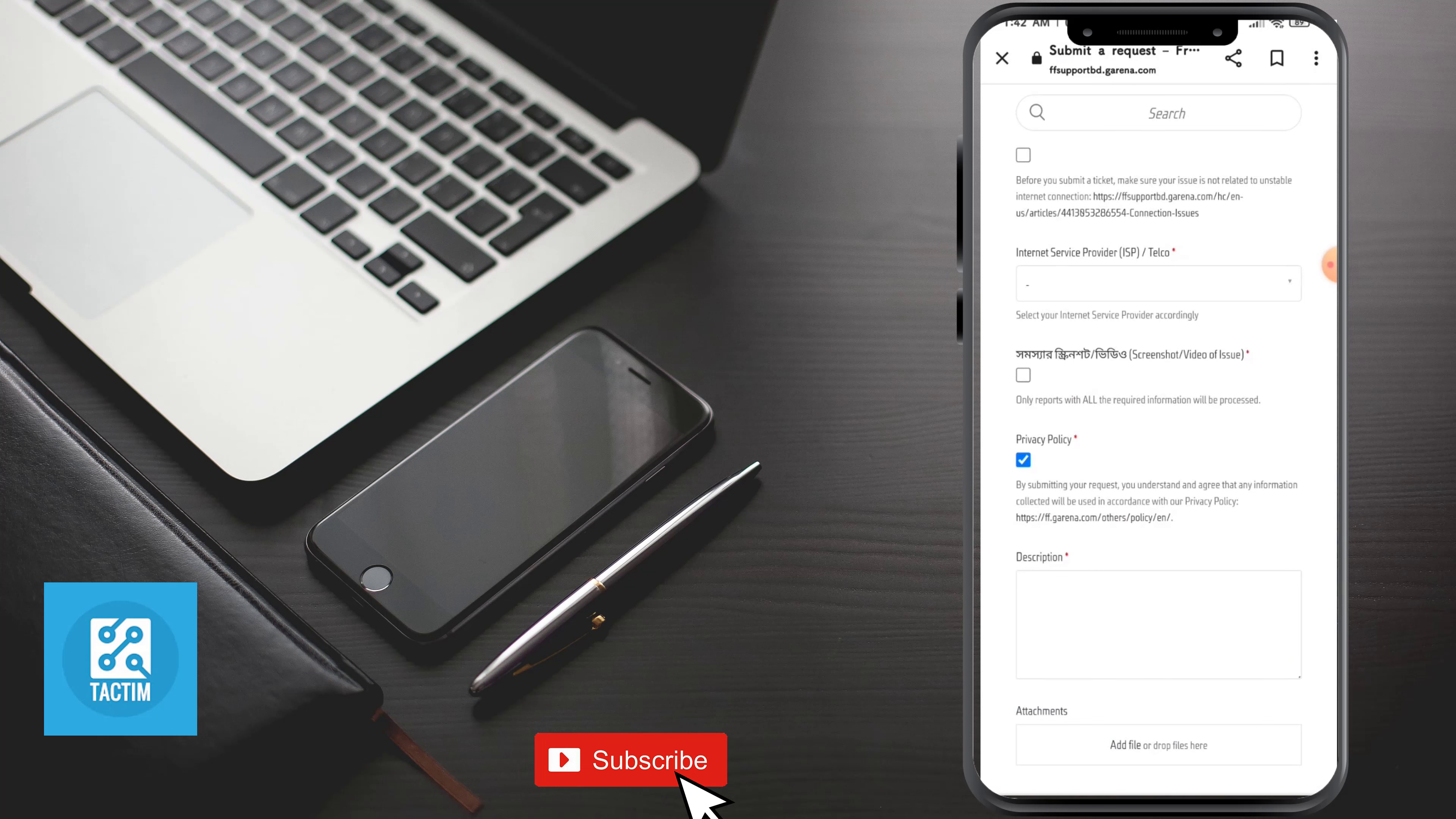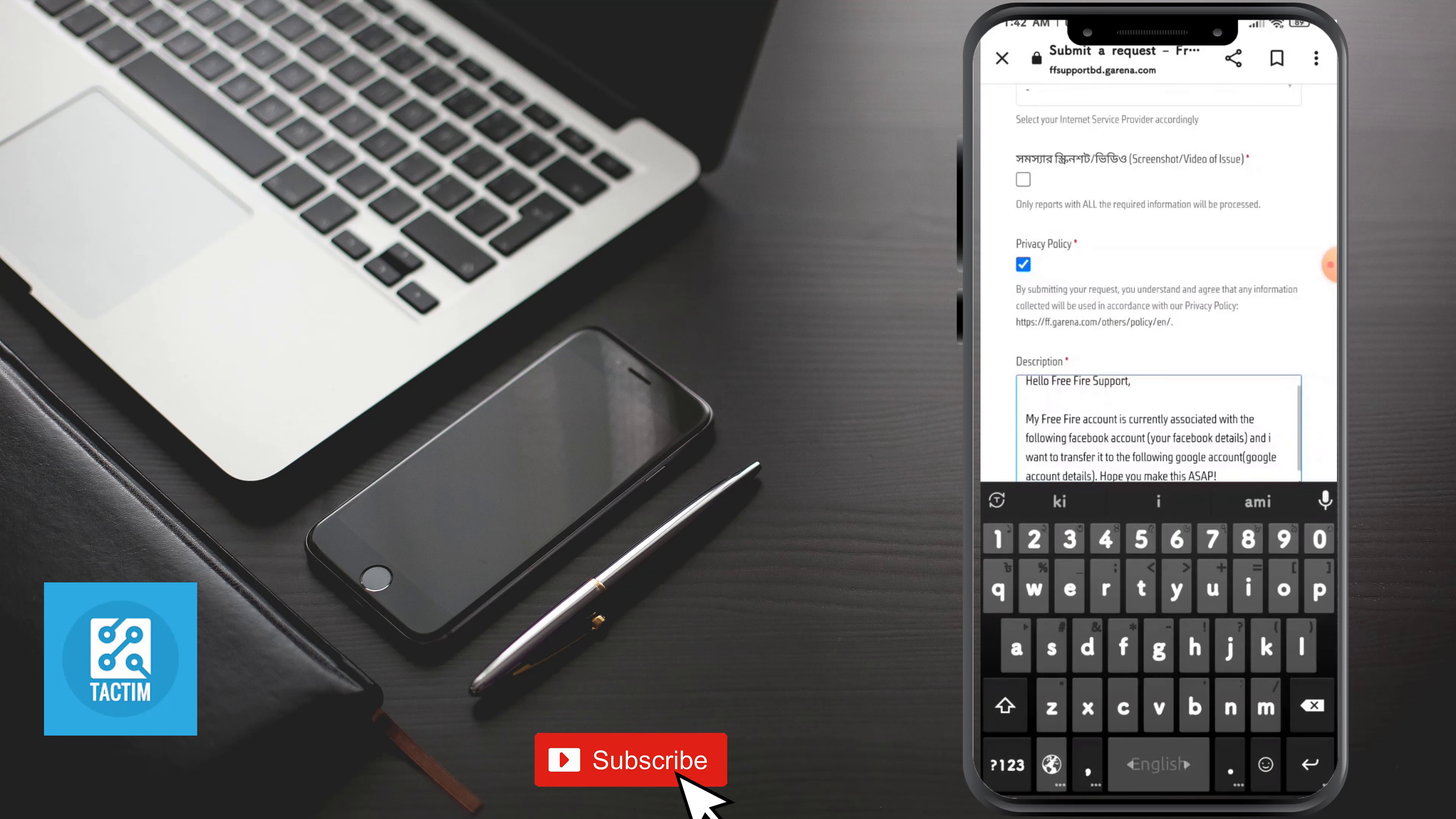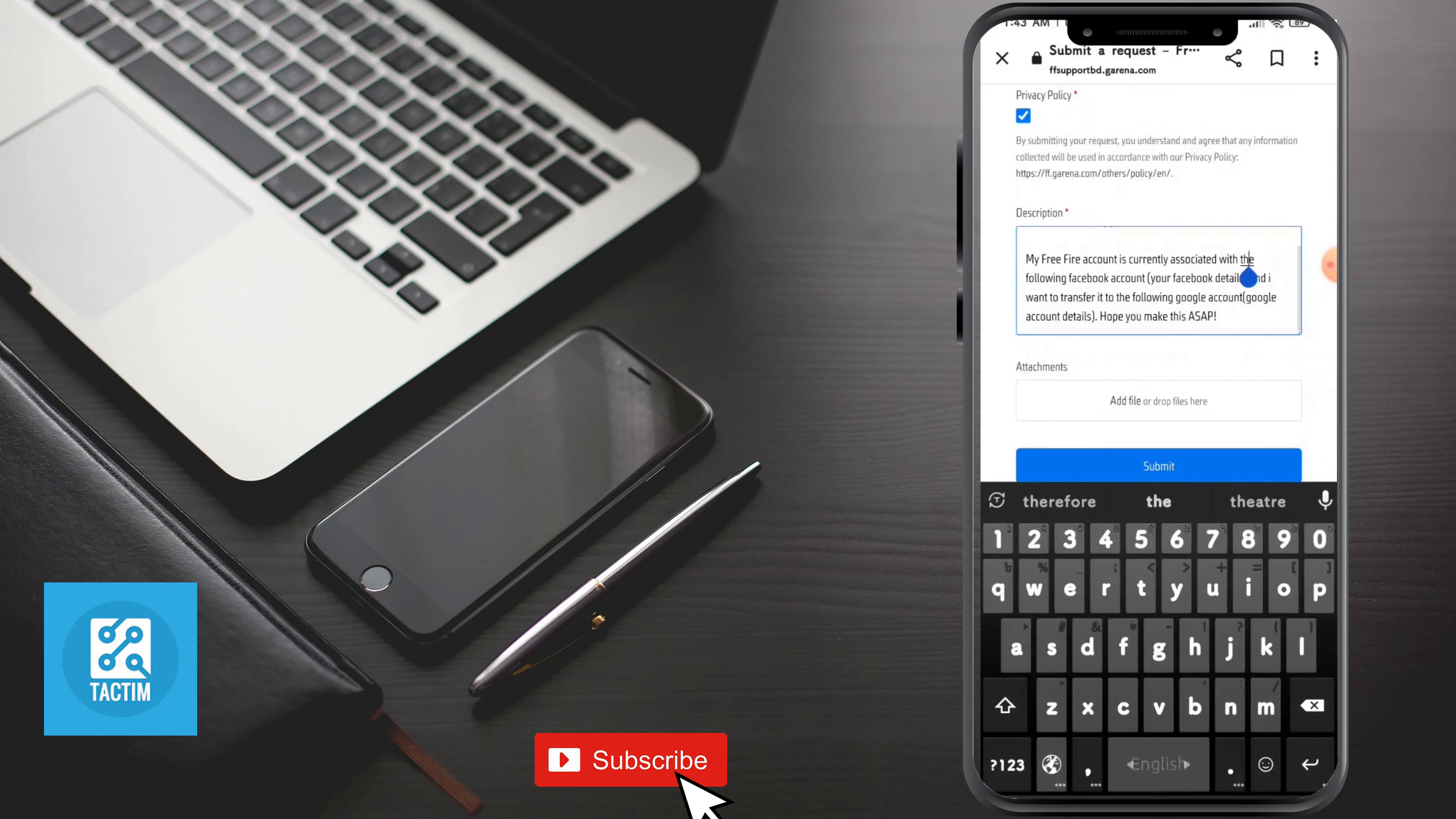After selecting everything, in the description box just type what I have written: Hello Free Fire support, my Free Fire account is currently associated with the following Facebook account, and here you need to just give your details. I want to transfer it to the following Google account, and in the bracket you need to just give your Google account details.